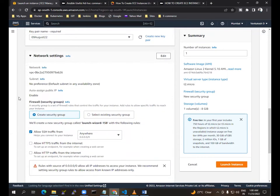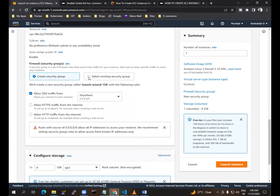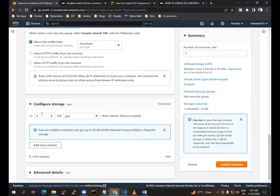And then I am choosing the security group. For Ansible, the manage nodes and control nodes communicate via SSH. SSH is free, and for the storage I am choosing HDD which is also free.